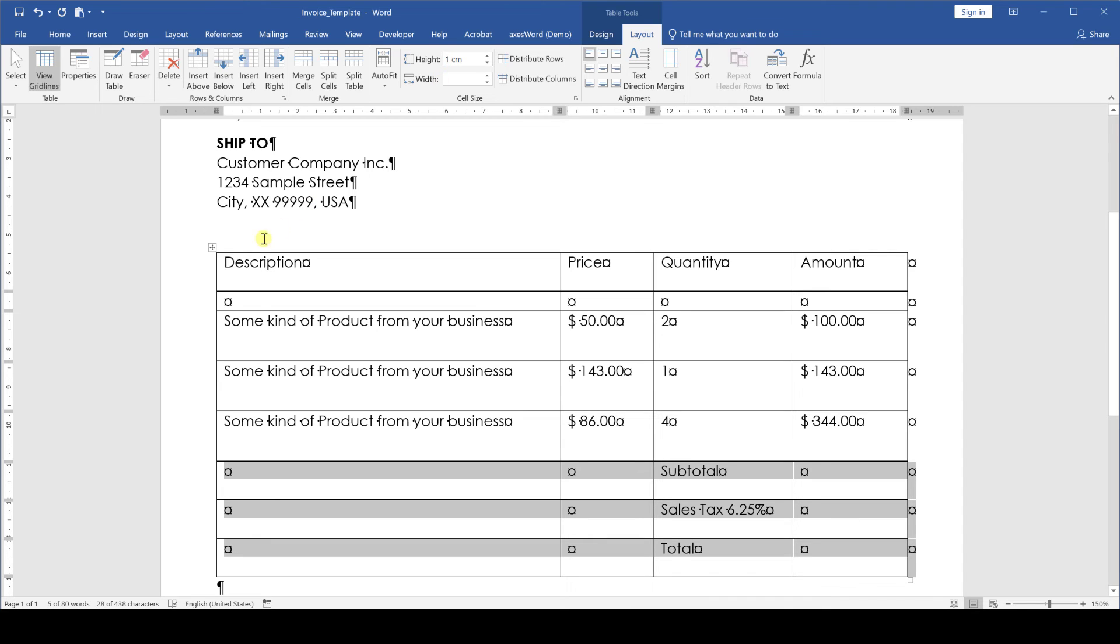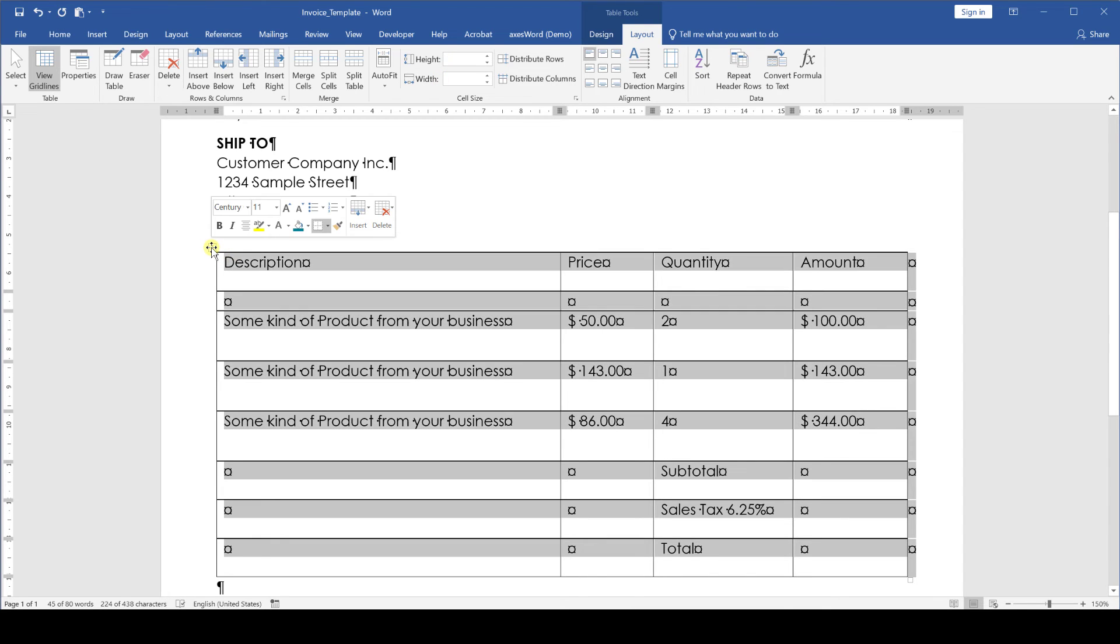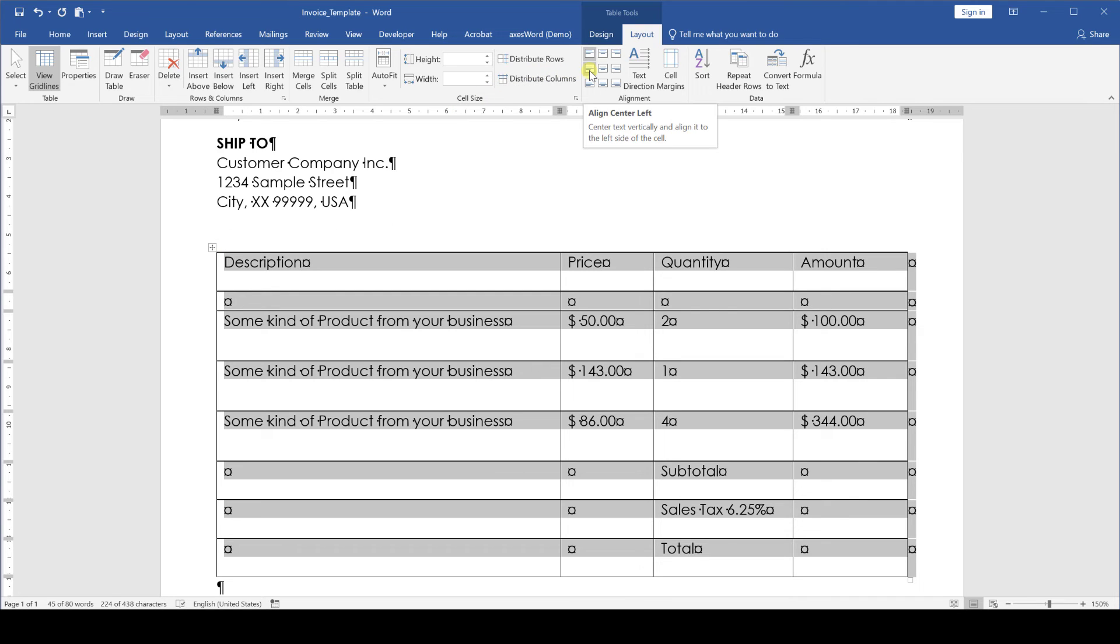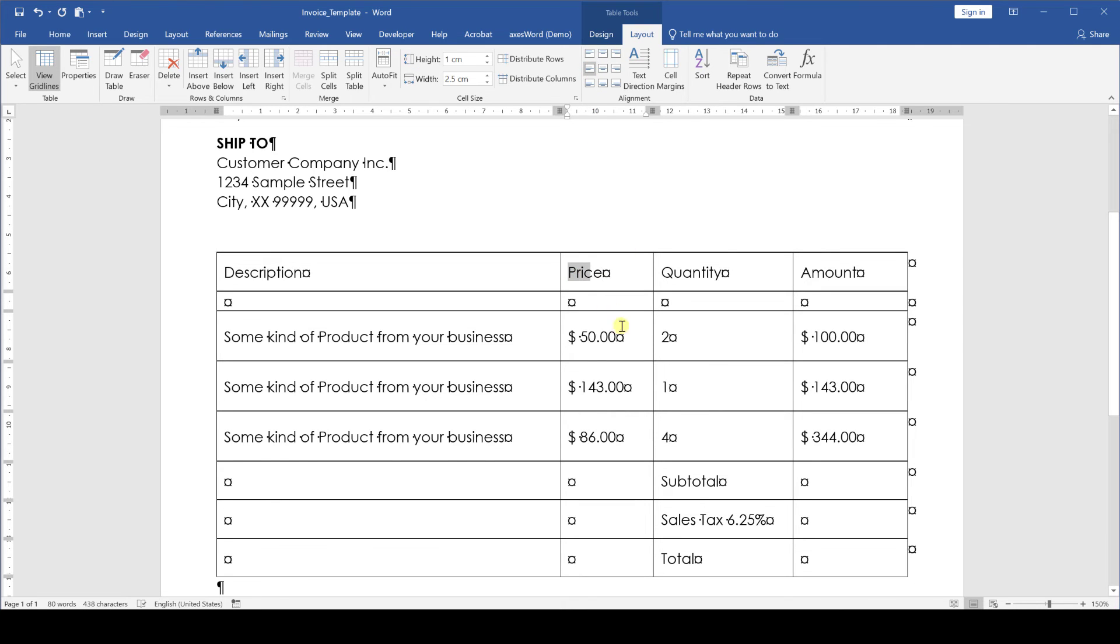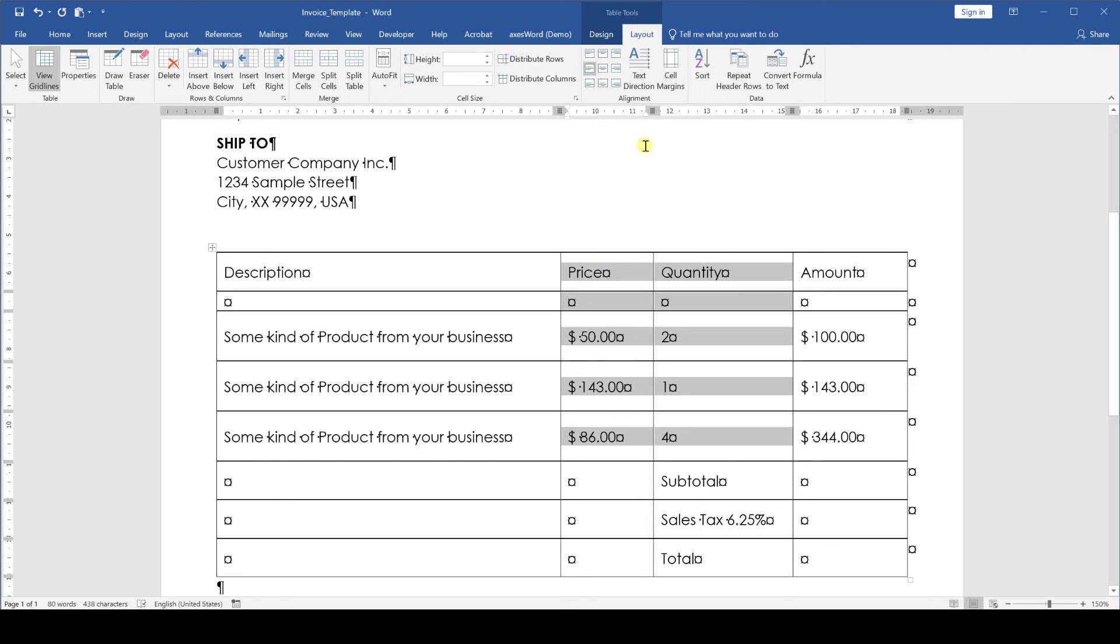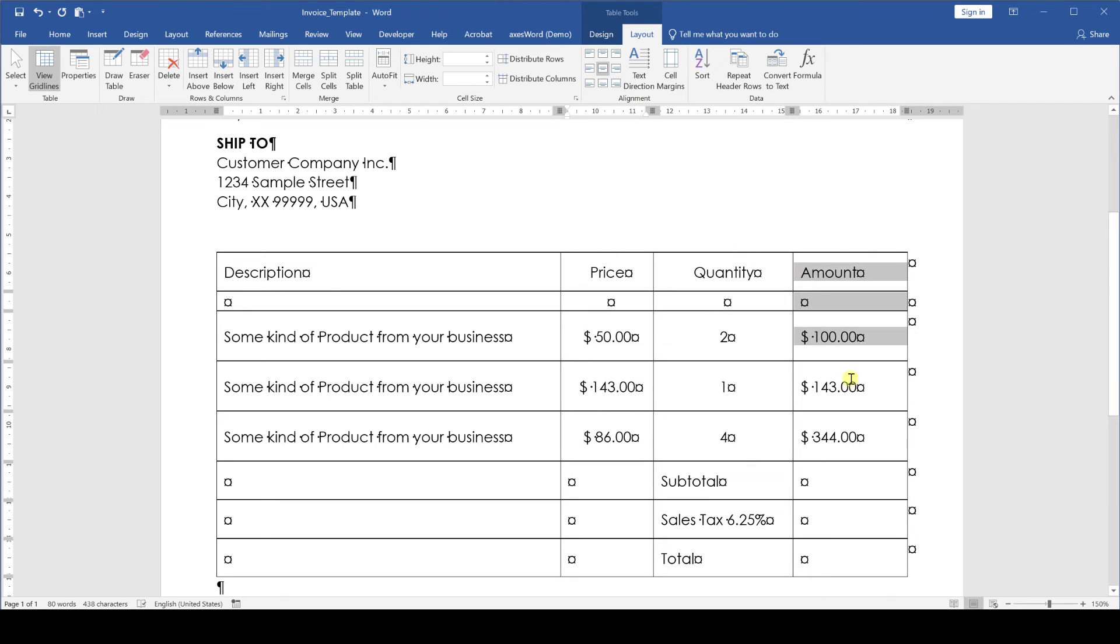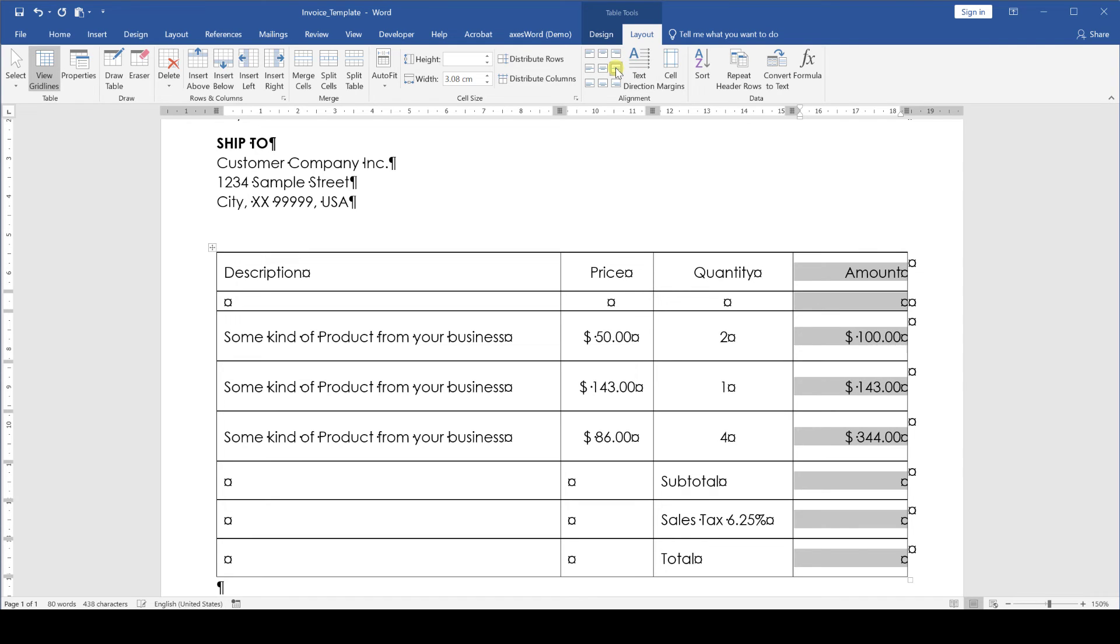Then we change the text alignment by selecting the whole table and again in the layout tab we choose the left horizontal alignment with the center vertical alignment. For the price and quantity columns we will do horizontal center and vertical center. And for the amount column we will use horizontal right and vertical center.